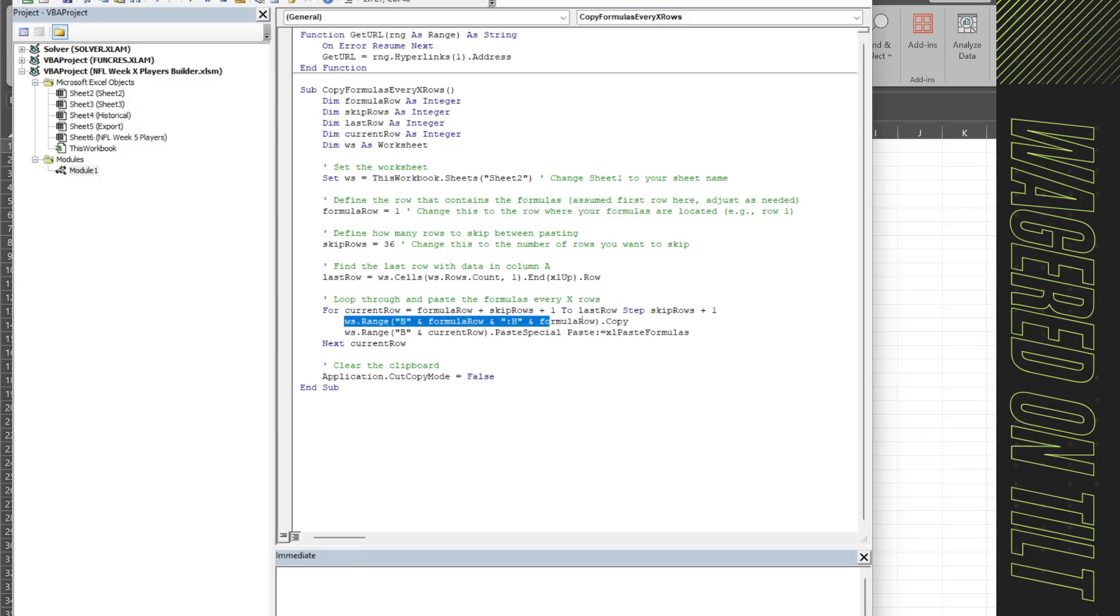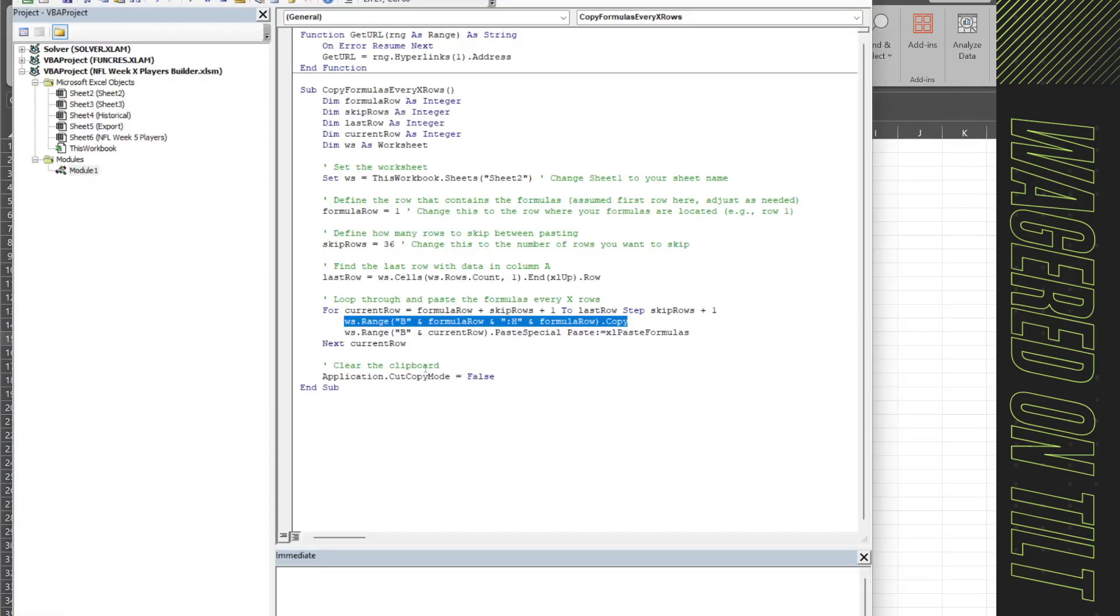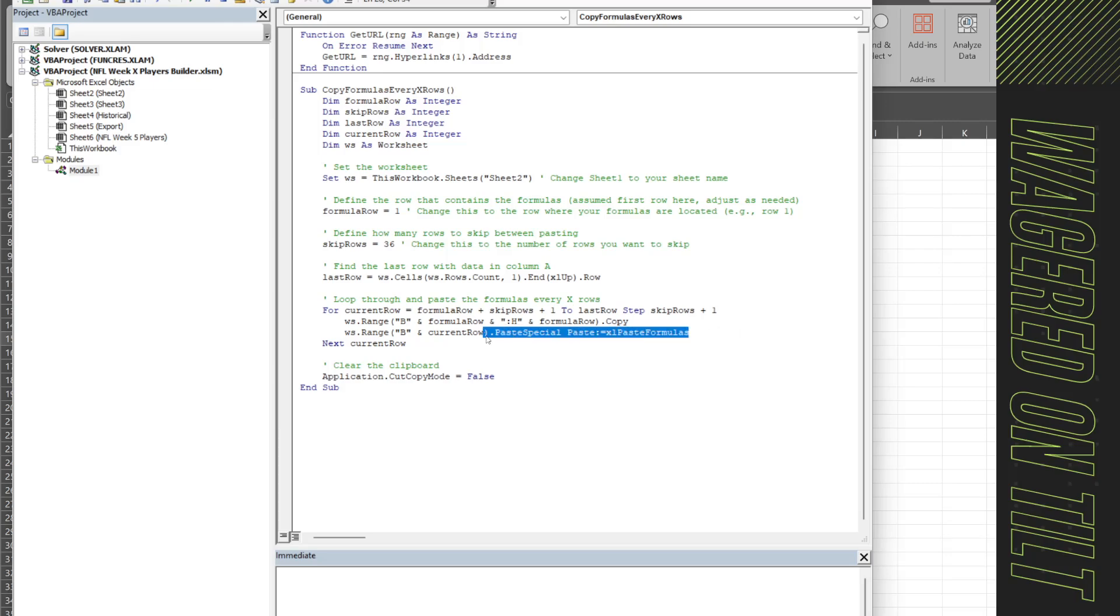Then we just have this formula copying and pasting our rows. So here it's going to copy B to H. Since it's going to copy B to H then it's going to go to the next row and then paste the formula in and then once it's done you'll have all that information. So I'm going to run this really quick.